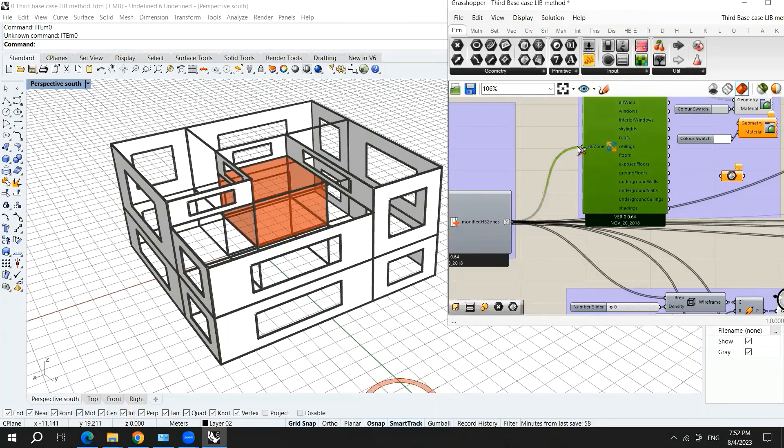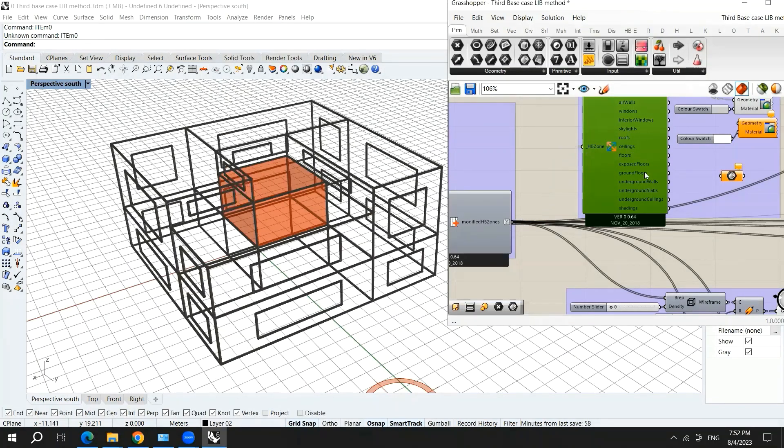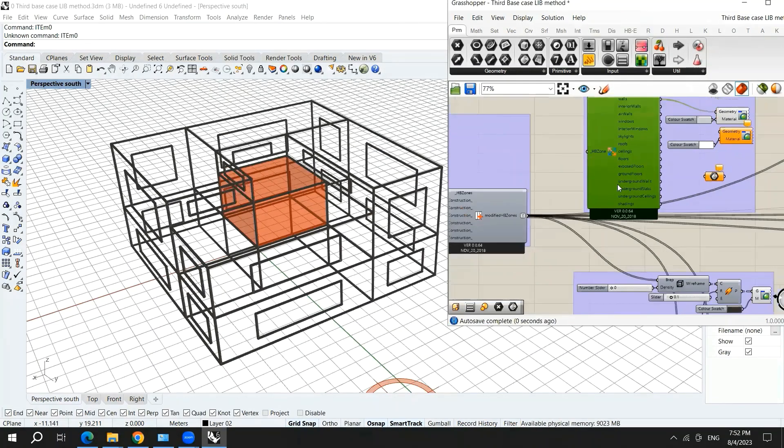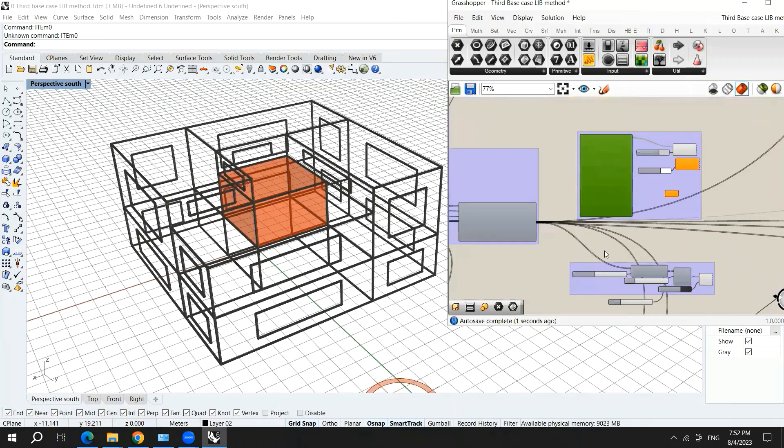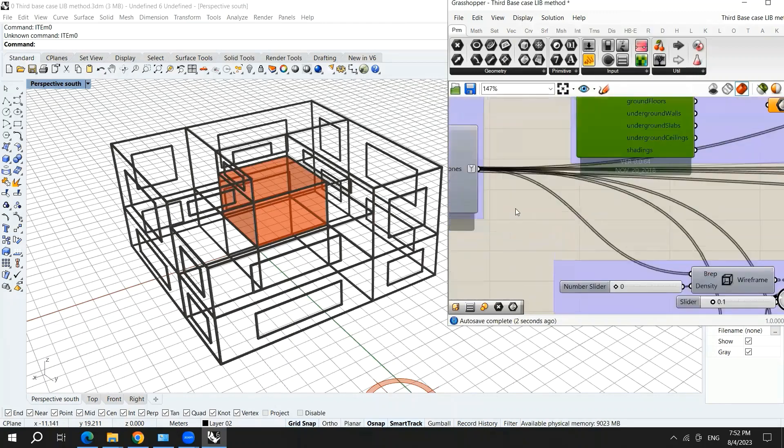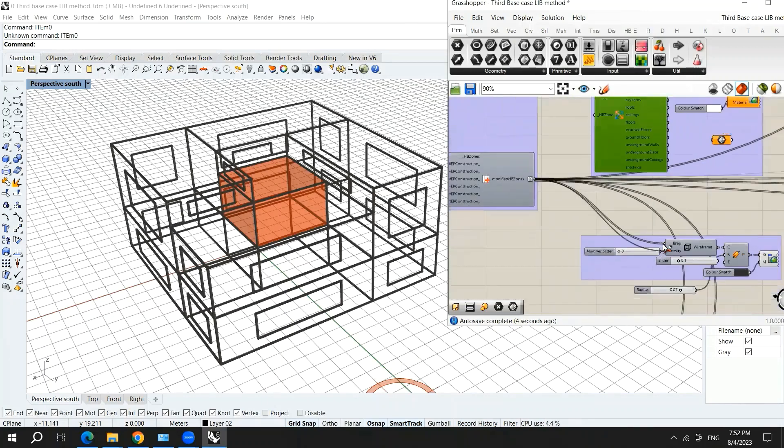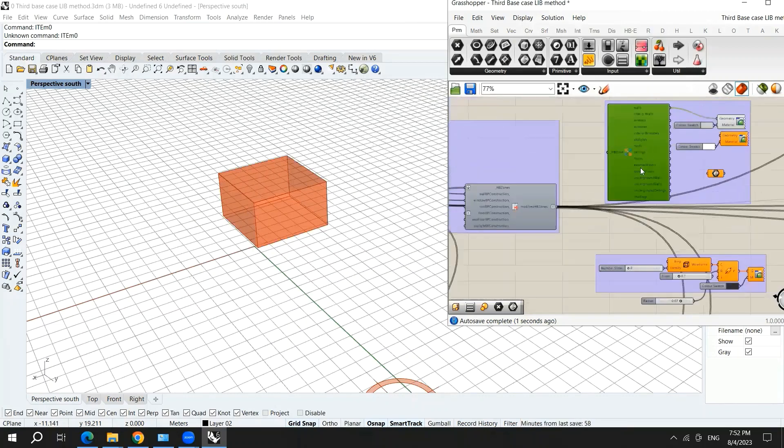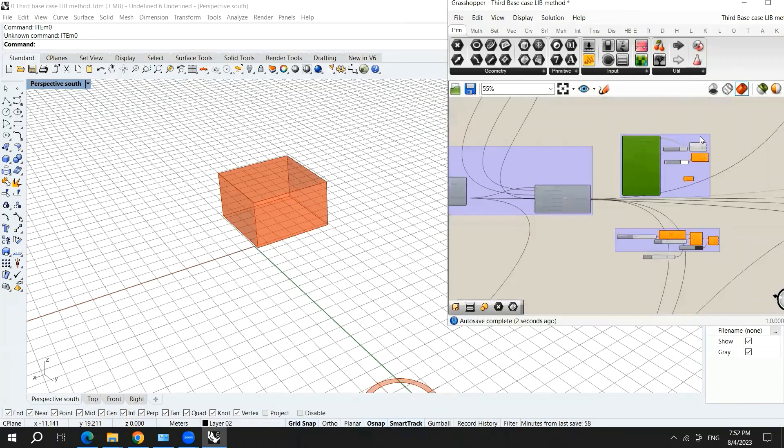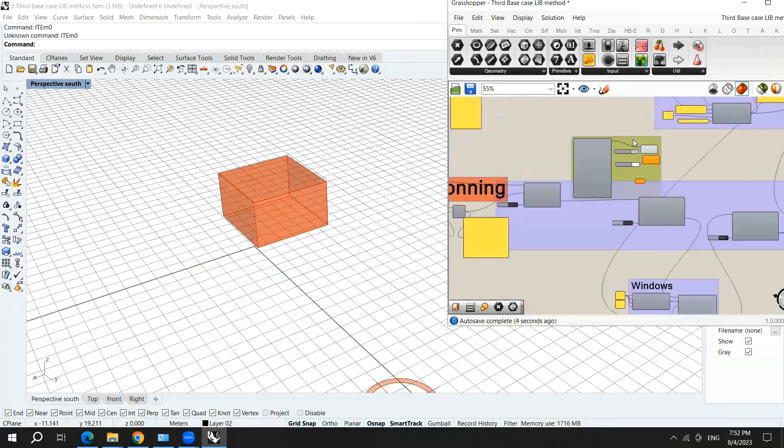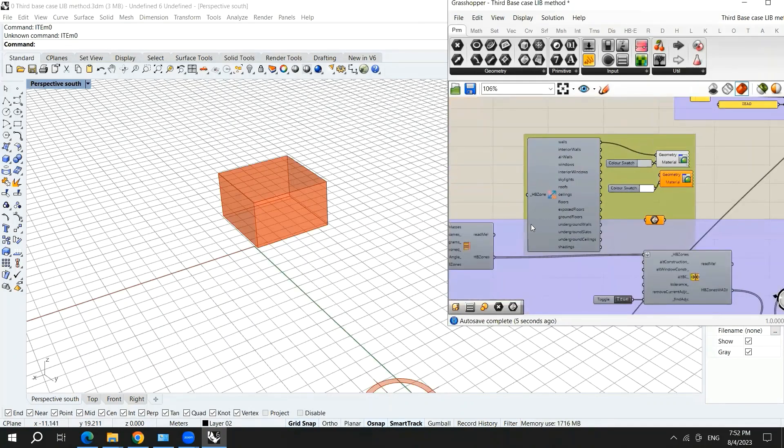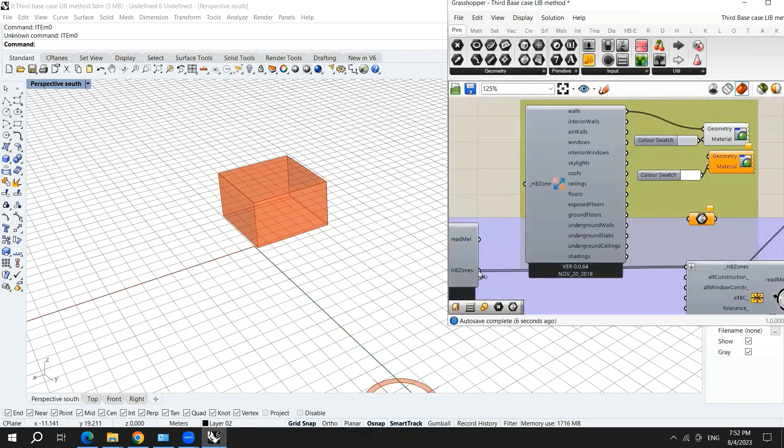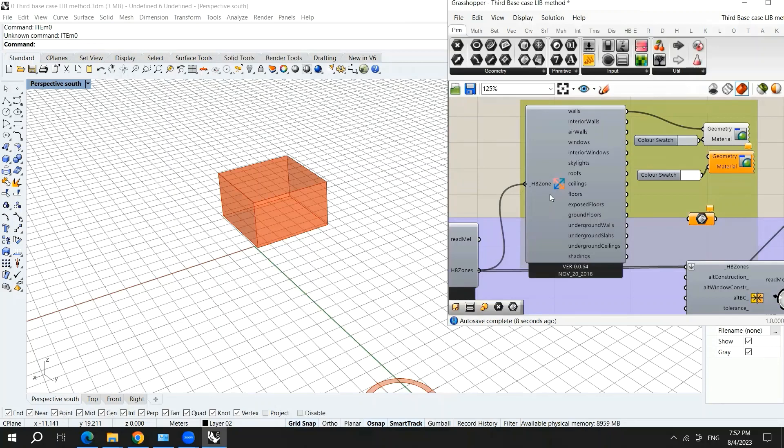We'll disconnect it from here so that you can see how it works. I will also disconnect this. So now, we will take it and hook it up. Hook up the honeybee zones into honeybee zones.